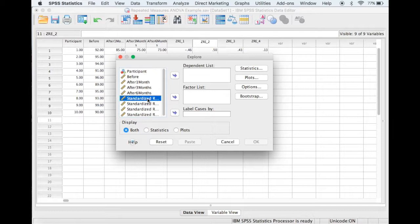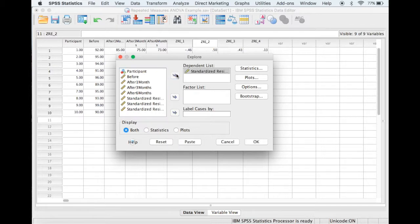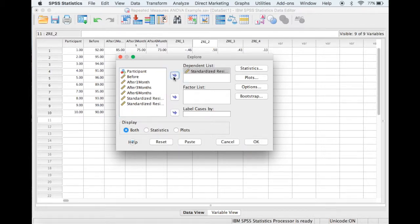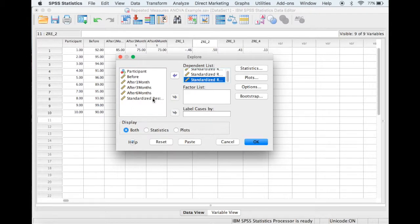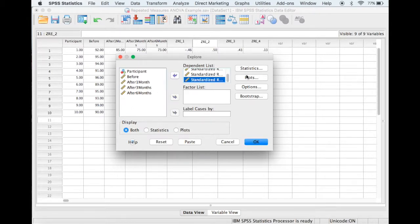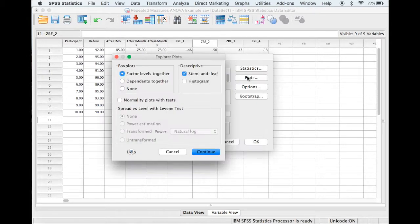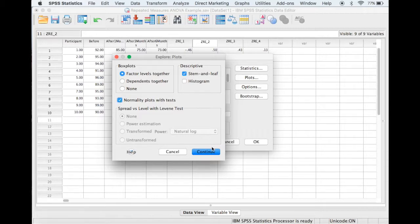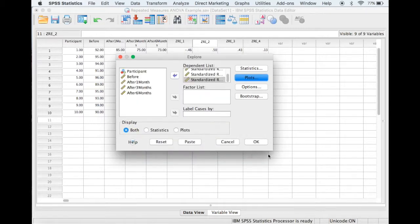So let's move across the standardized residuals to the dependent list box. And if we select plots, then we'll select normality plots with tests and continue, and OK.